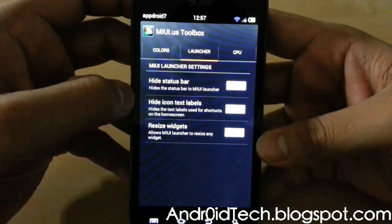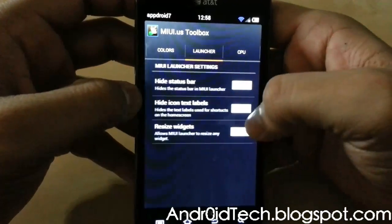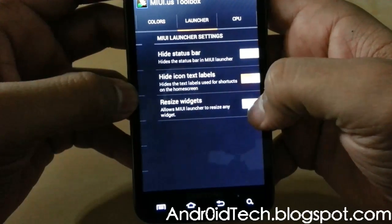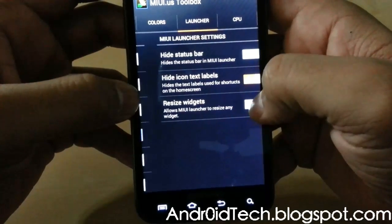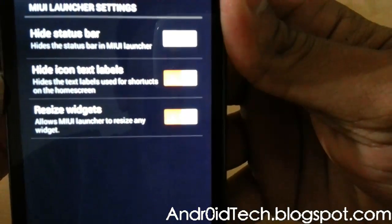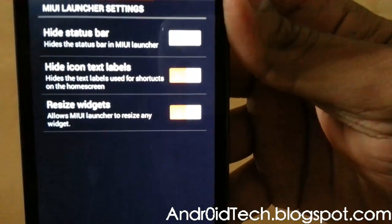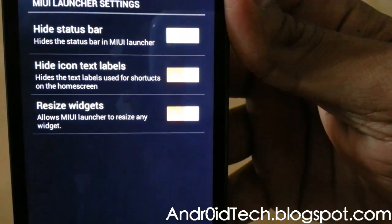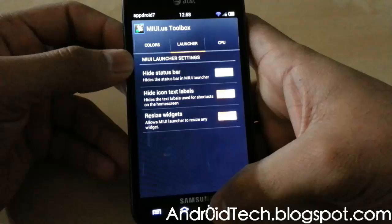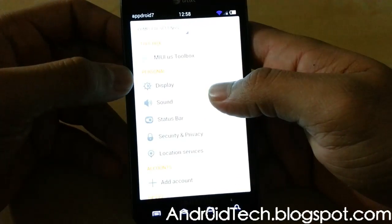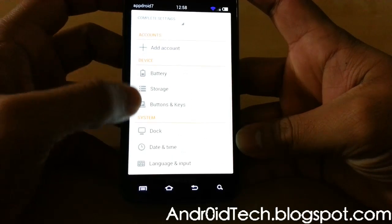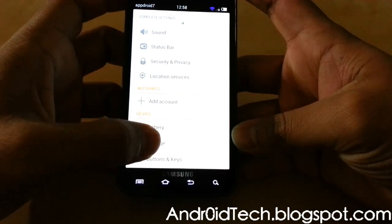Here you can hide the status bar, hide icon text labels — which I really like to do — and resize widget, which allows the MIUI launcher to resize any widget. That's a good idea too, so I'm going to have that turned on. Those two are on, and you can see the orange indicator when they're on. This was just the MIUI Toolbox — let's go back home.